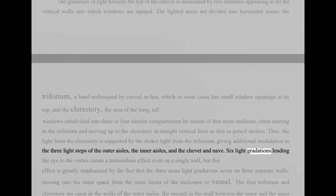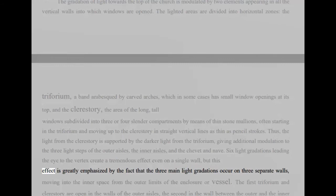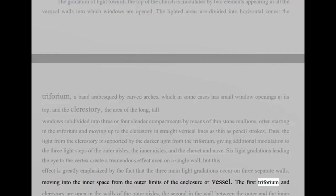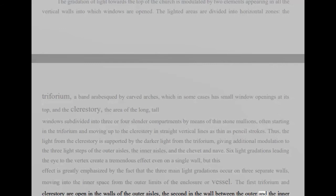Thus, the light from the clerestory is supported by the darker light from the triforium, giving additional modulation to the three light steps of the outer aisles, the inner aisles, and the chavette and nave. Six light gradations leading the eye to the vertex create a tremendous effect even on a single wall, but this effect is greatly emphasized by the fact that the three main light gradations occur on three separate walls, moving into the inner space from the outer limits of the enclosure or vessel. The first triforium and clerestory are open in the walls of the outer aisles, the second in the wall between the outer and the inner aisles and the third in the walls between the inner aisles and the nave. The crescendo of light does not occur on a plane but on a succession of inward moving planes that make the interior space soar, like a stepped pyramid, to the vertex of the cathedral. Height and light have produced the miracle.